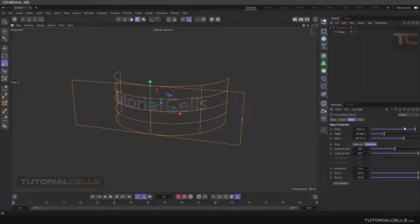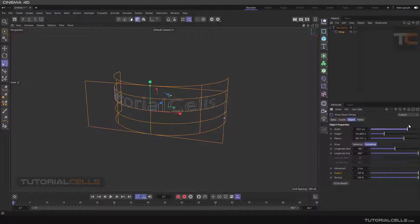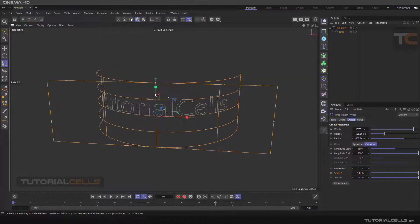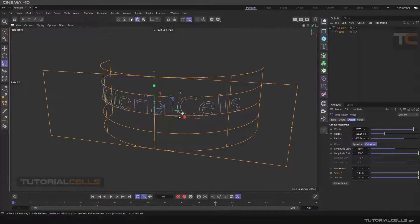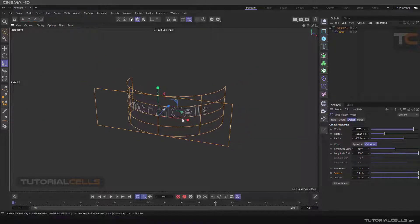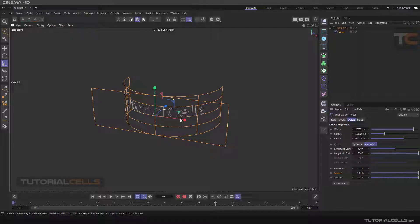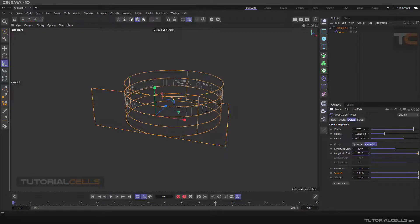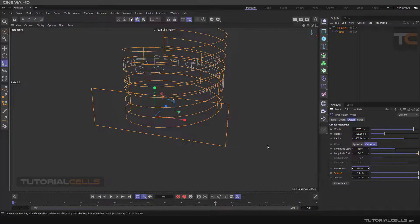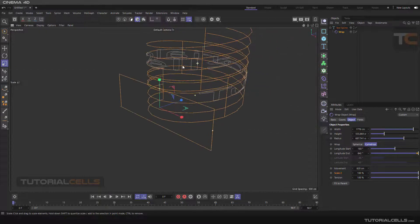You can change the width so the text fits the wrap. You can change the height, width, and radius to your desired result. For example, you can change the bend angle and change the movement like this, which creates an interesting effect.